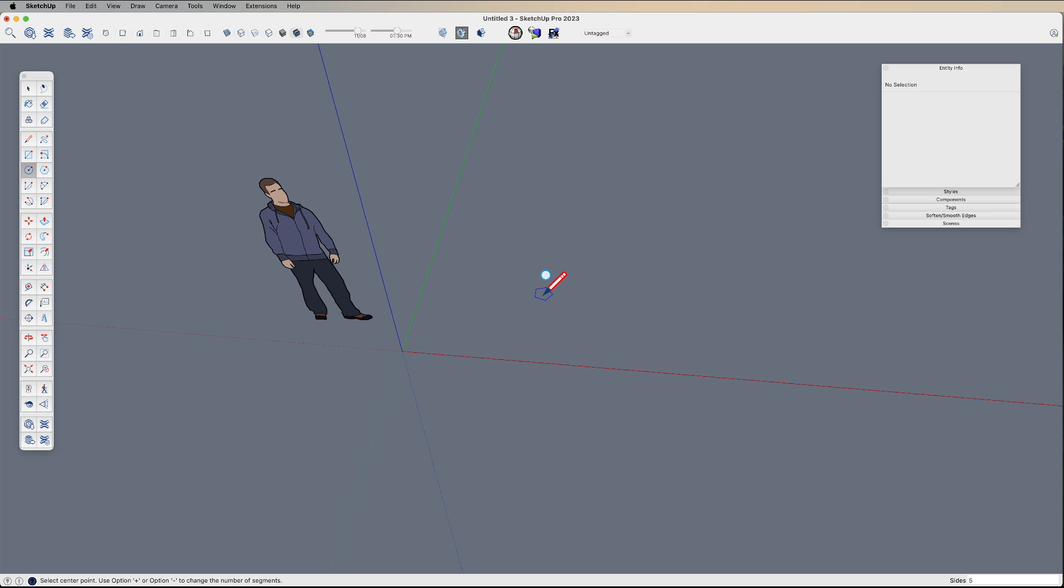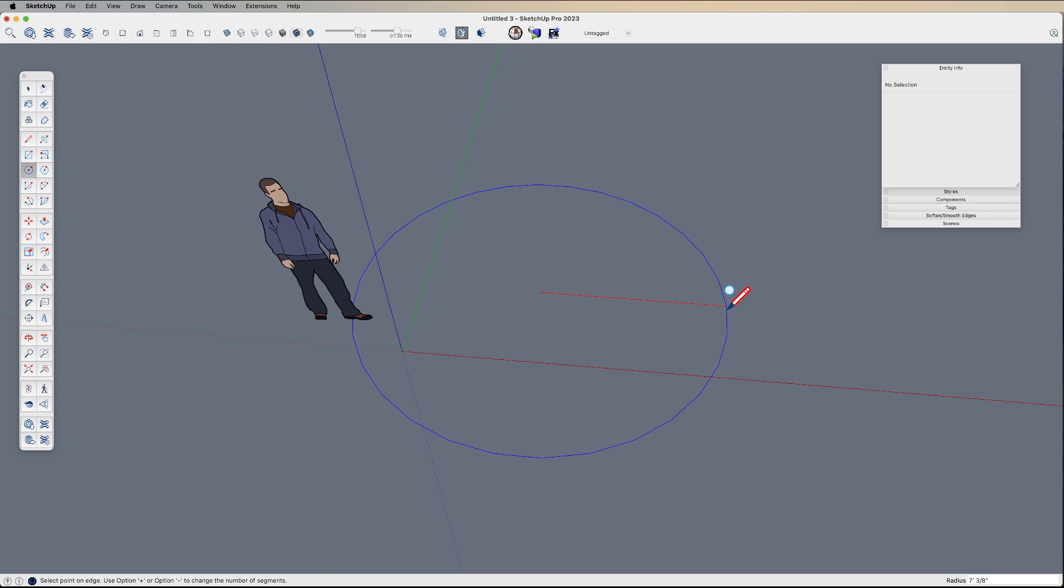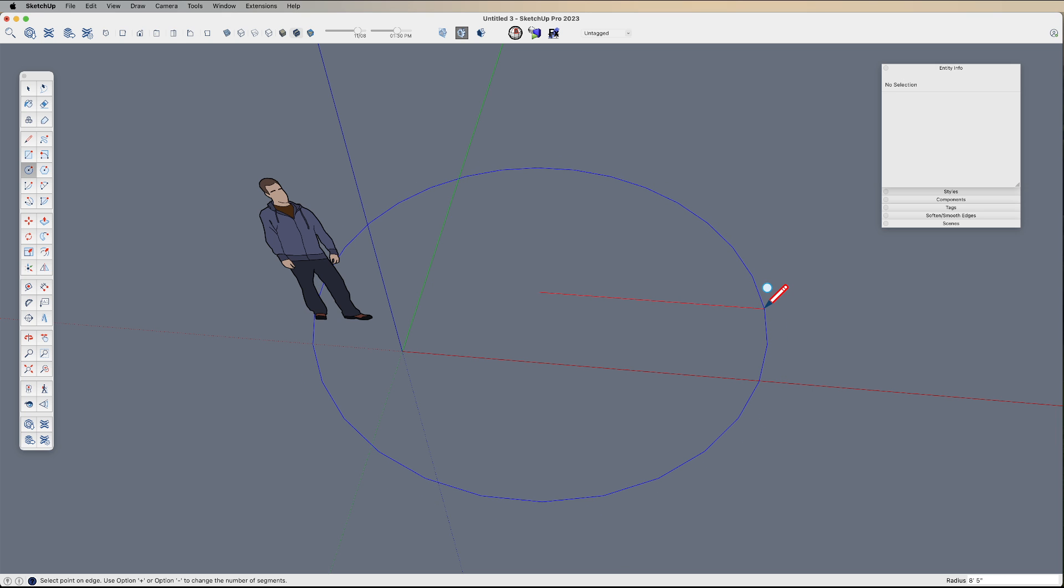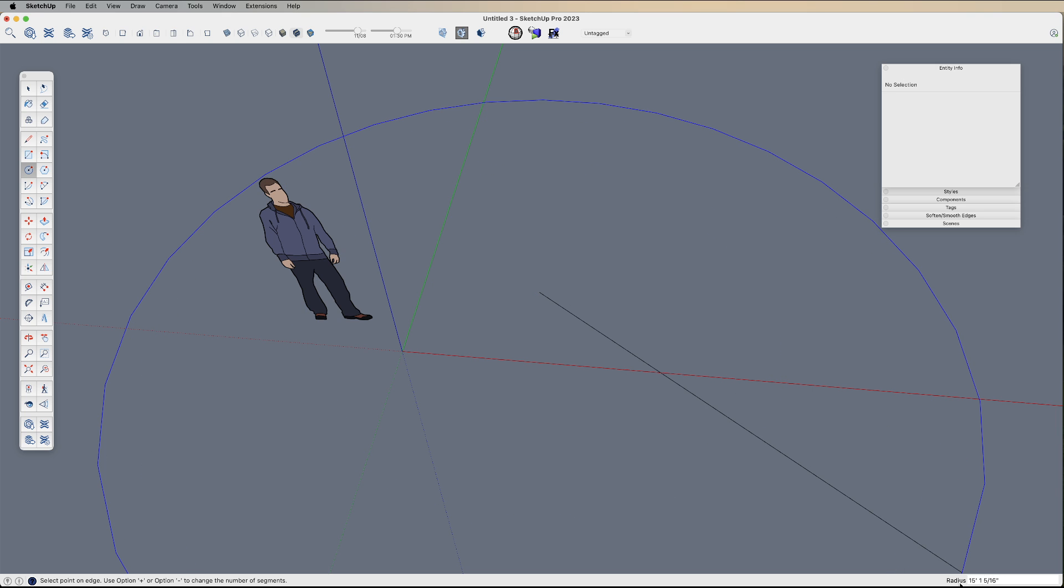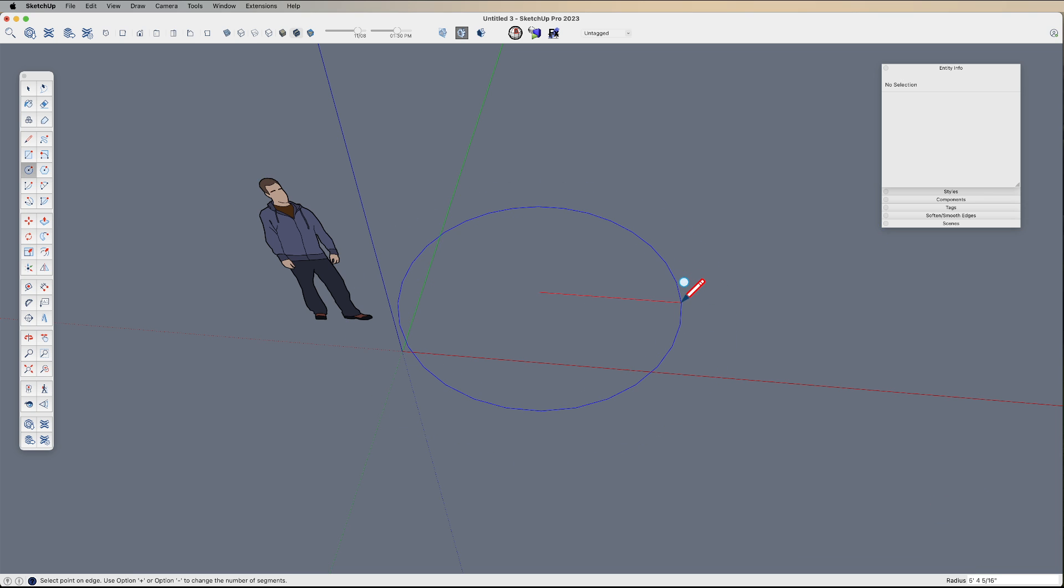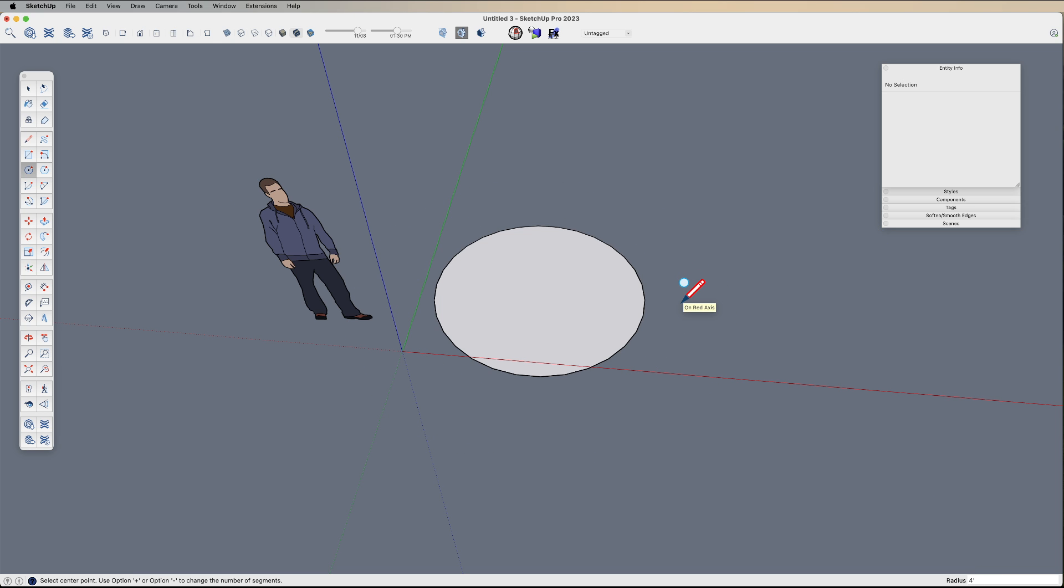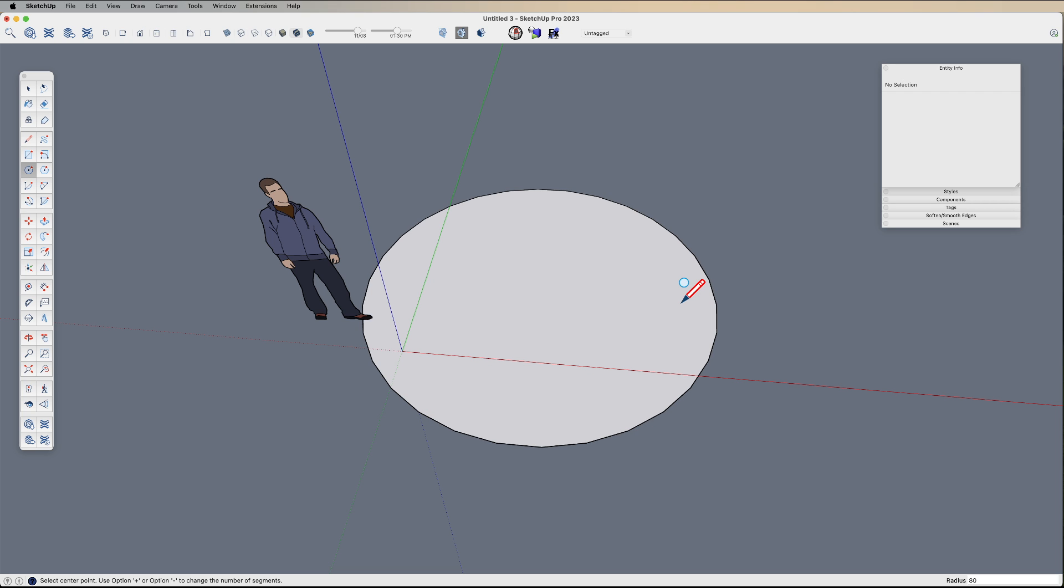Let's dial this back up to, say, 30 and start drawing. Now I've clicked, I'm drawing my circle, and if I type in a number, it's going to be the radius of this circle. So if I type 4 foot, hit enter, it's the radius. If I type 80, that'll be 80 inches. However, I can still change the number of segments by typing a number followed by S,